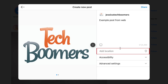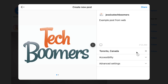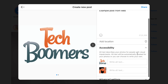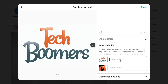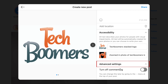If you like, you can add a location tag to let people know where this image was taken. In the accessibility section, you can add alt text for your image to describe what it looks like for those who may have vision impairment. In advanced settings, you can turn off commenting if you don't want anyone to be able to comment on this post.